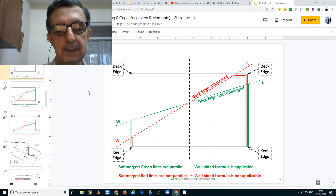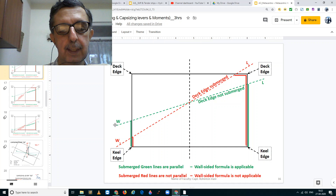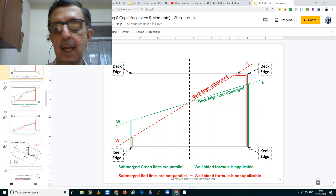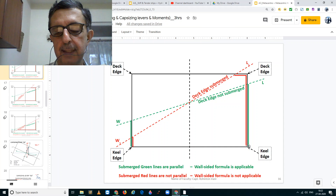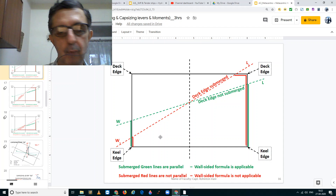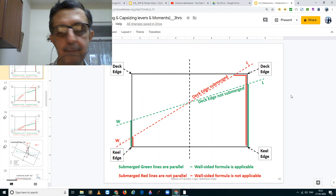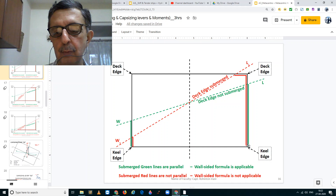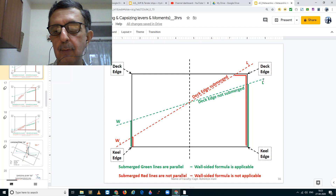We now come to the wall-sided formula. Consider this slide where you have the ship floating at the waterline WL. The two deck edges are above the waterline, and on both sides — that is the port side and the starboard side — you have vertical walls. This formula is applicable when the two deck edges are not submerged and you have a case of two vertical walls, one on each side. The green lines are your vertical walls and the ship is floating at the waterline WL.